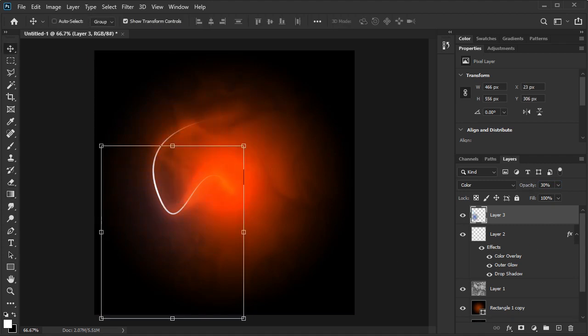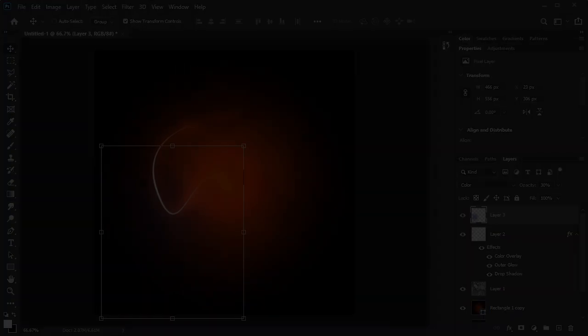And there you have it. Hopefully this tutorial will help you create your own glow effects. If you enjoyed the video, please take a moment to subscribe to the channel. Thanks for watching!